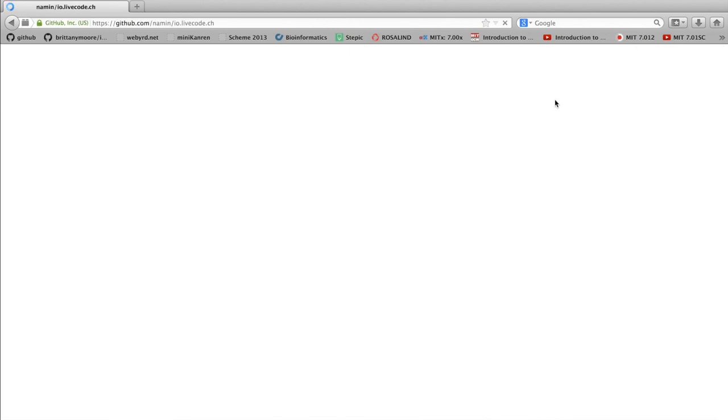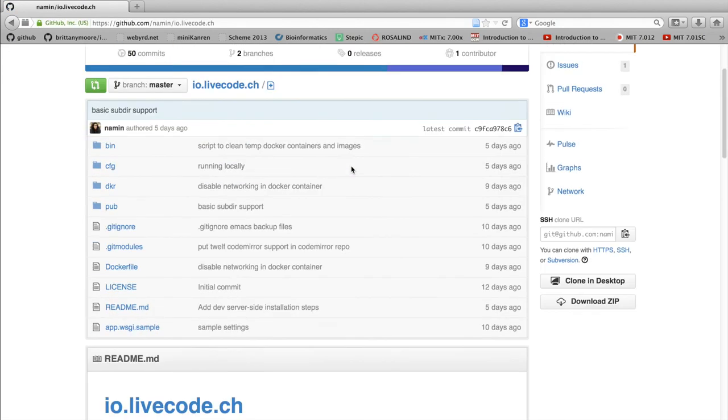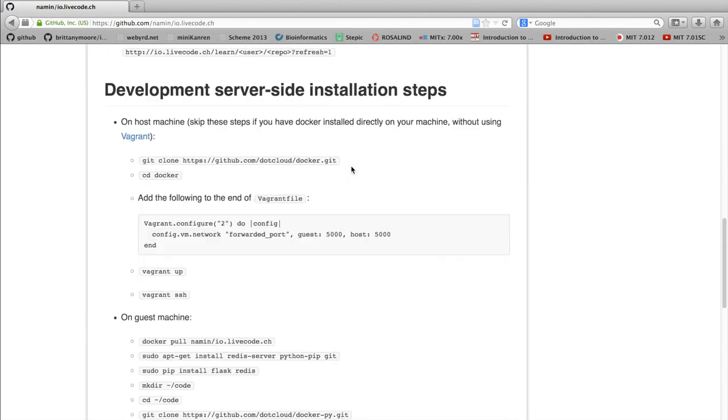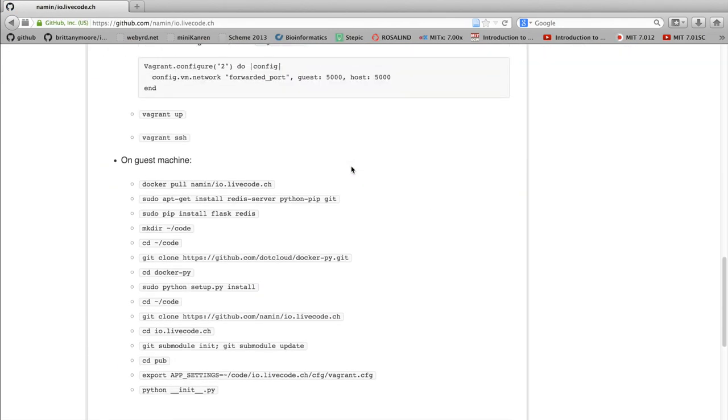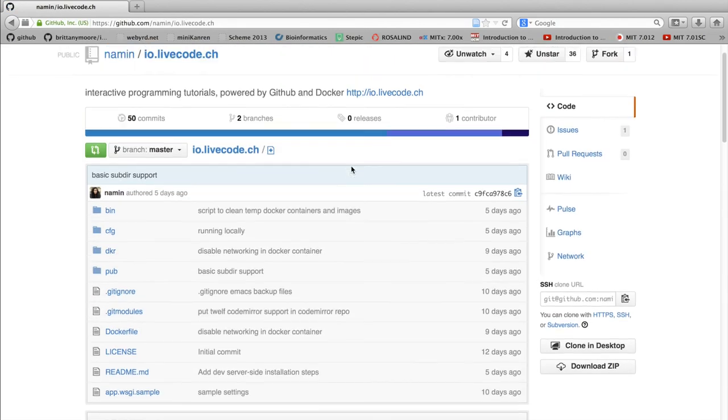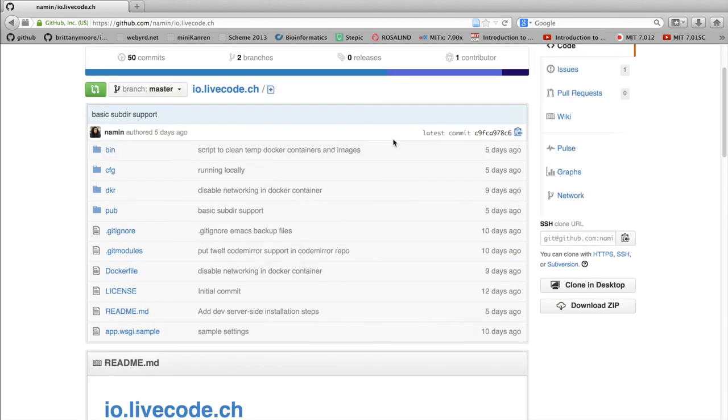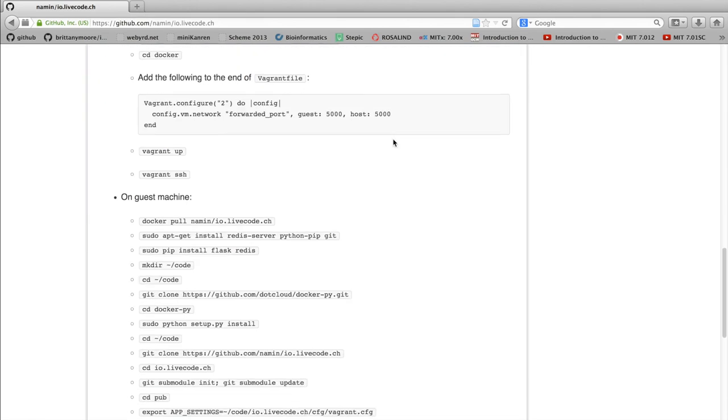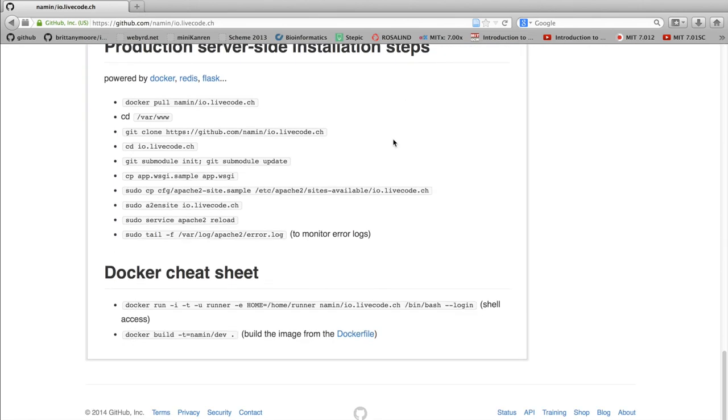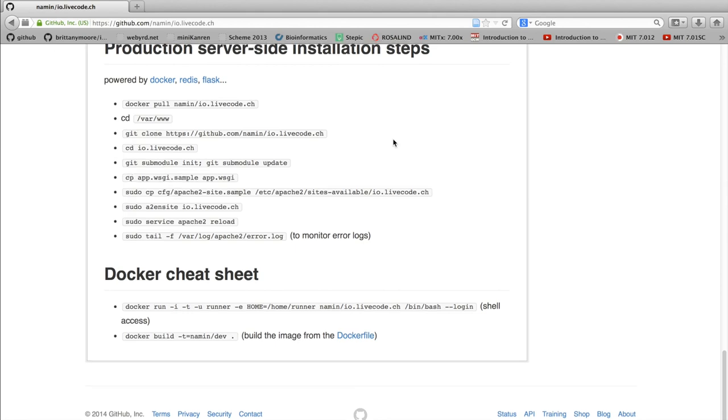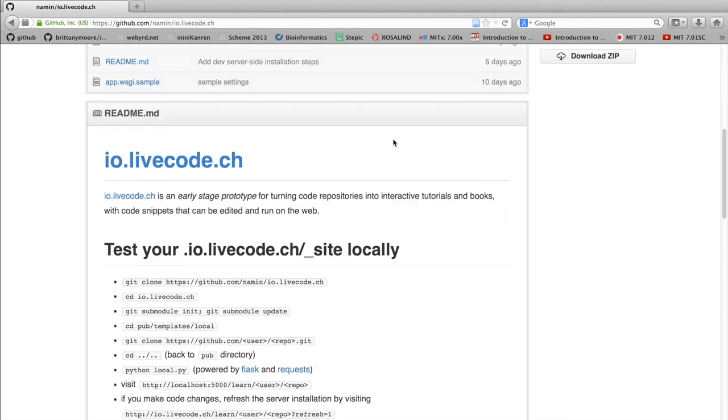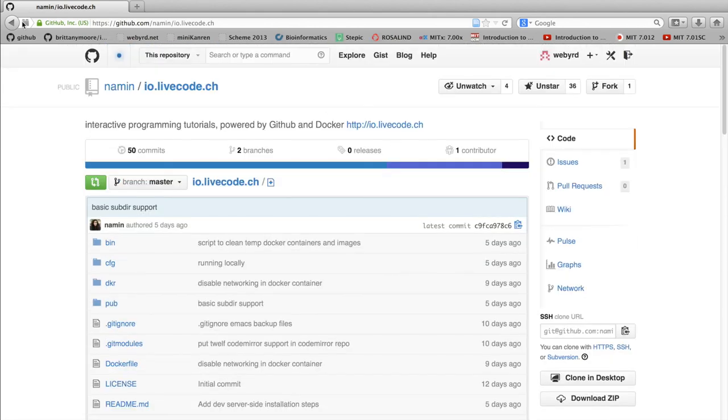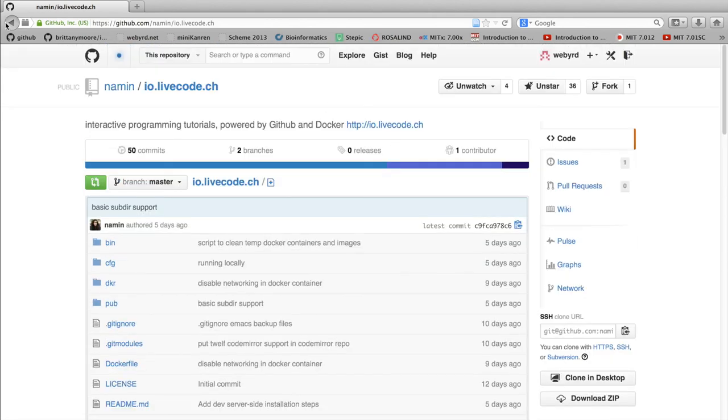And if you go to GitHub, you can see her page that has all this information. And in fact, you can even set up your own server running this code. So she has some descriptions of how to do that. This is all new tech and it's all improving rapidly.